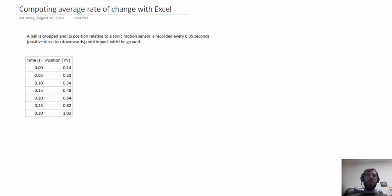In this video we're going to describe how to compute the average rate of change of a function with Excel, and you might find this technique useful in problems where repeated computations are required.